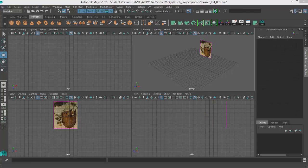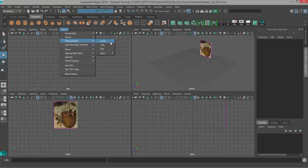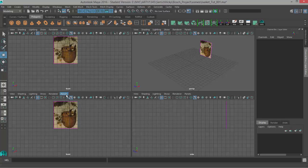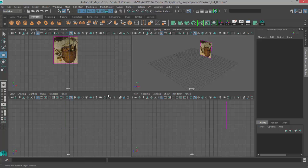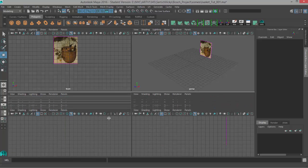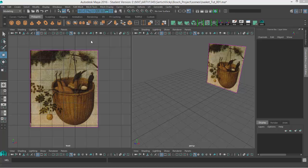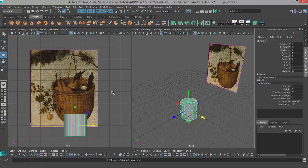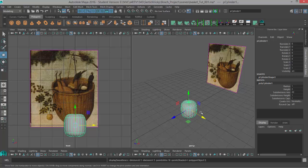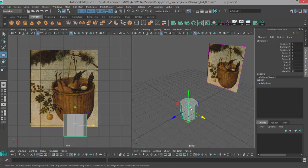Before we begin, I'm going to adjust which viewports, see which cameras, just to make it easier for this video. Now we can begin creating the model. I'm going to start off by creating a polygon primitive cylinder to use as my base. I want to use the smooth preview options so I'm going to lower my subdivision axis to something with less divisions. I'll choose eight.